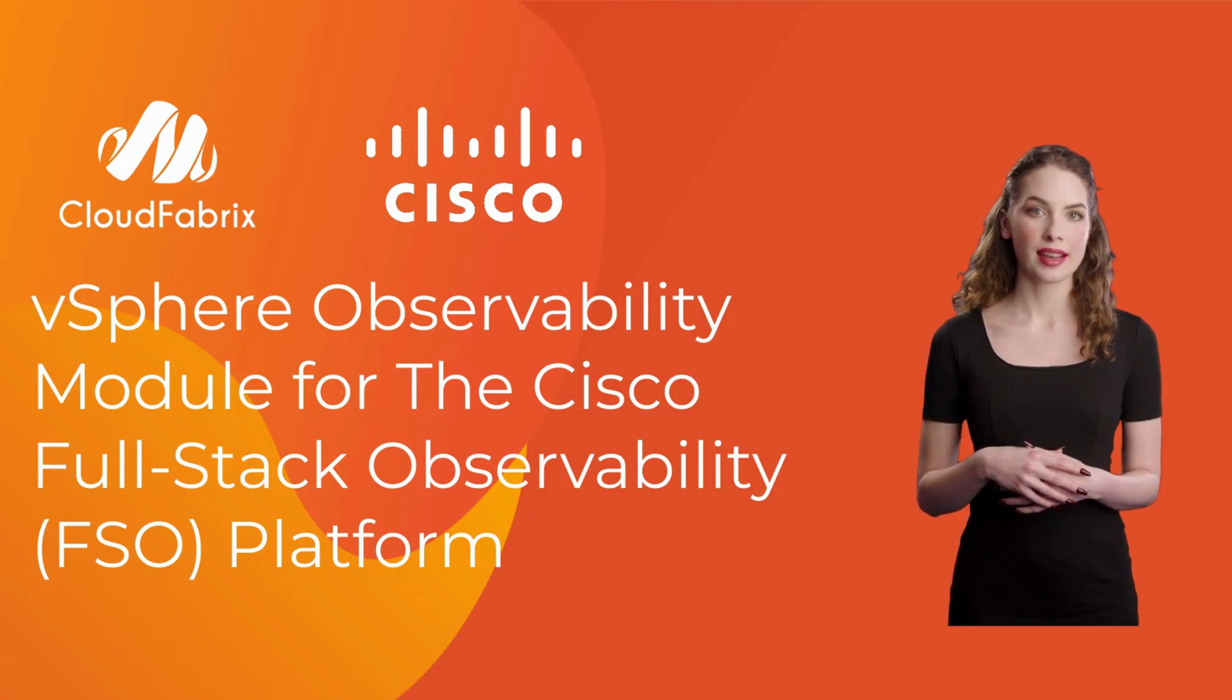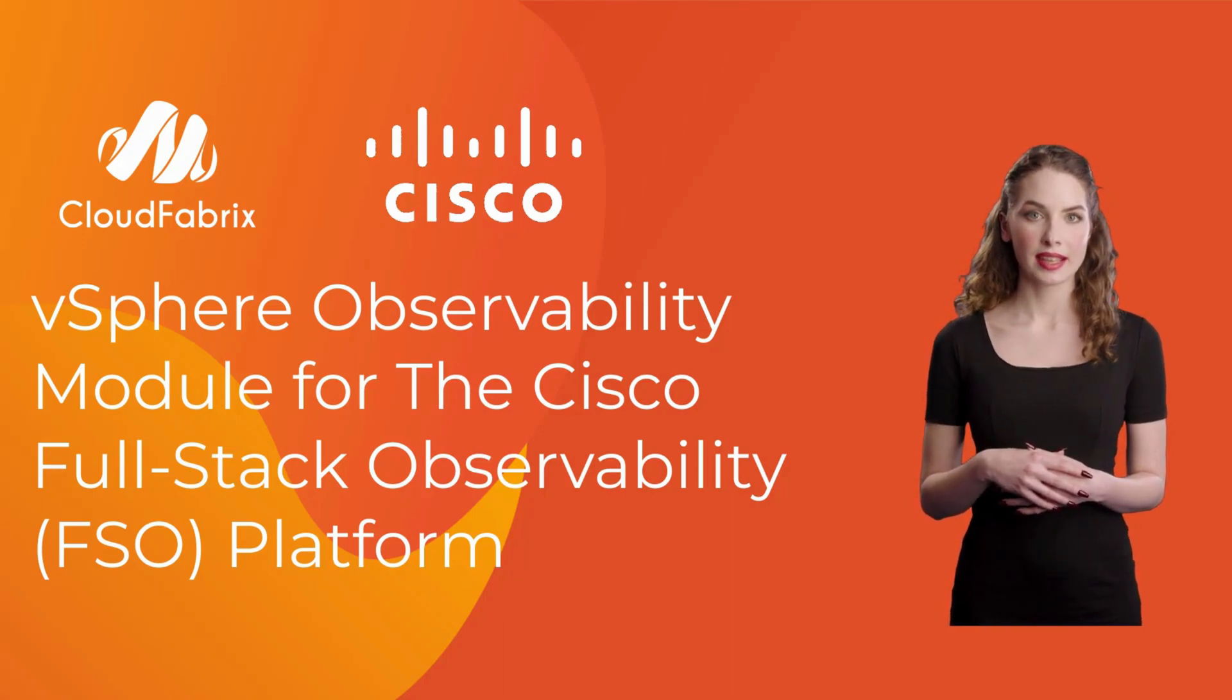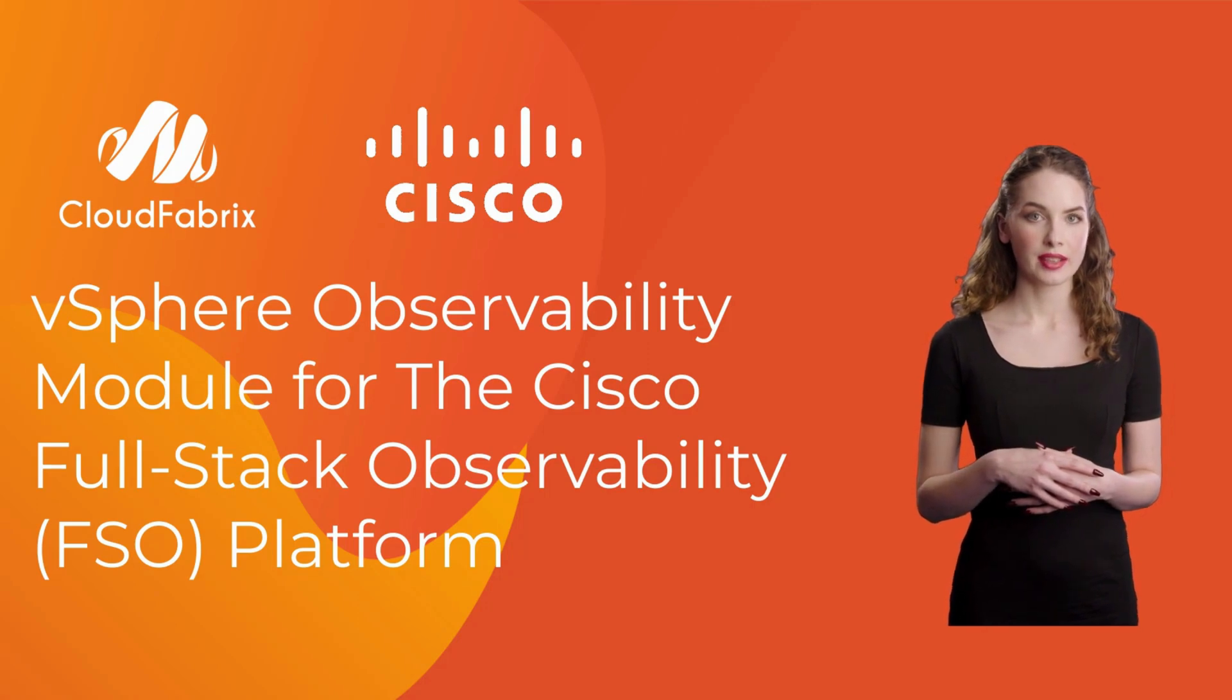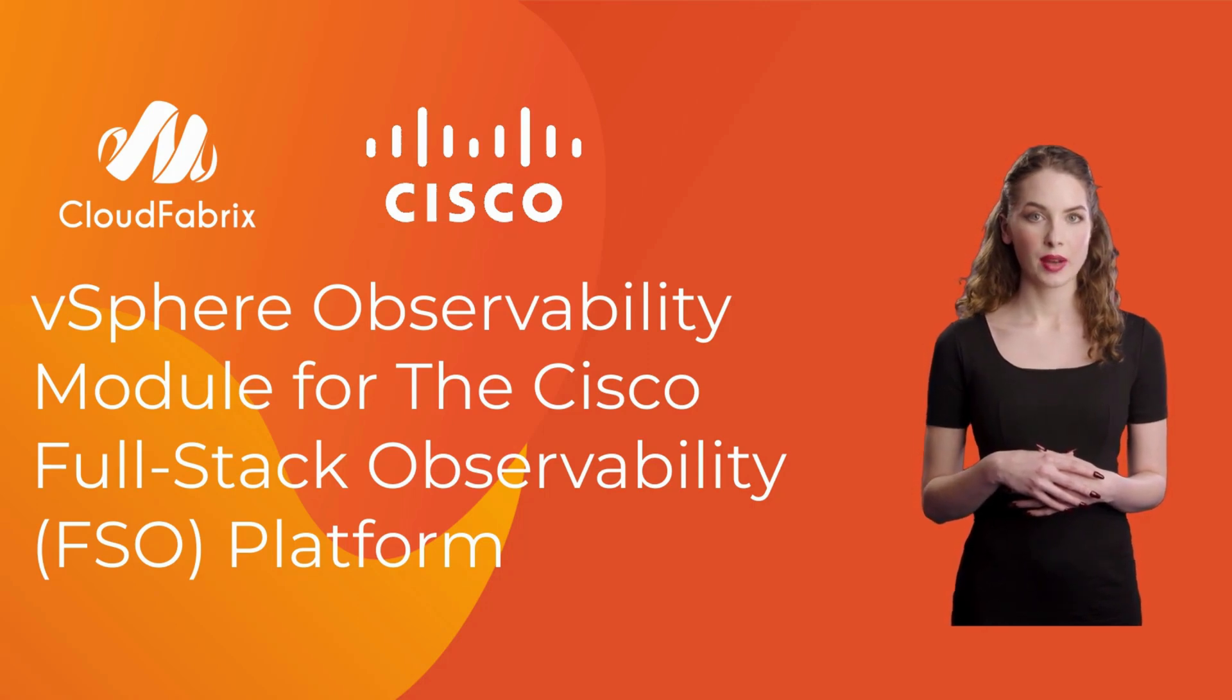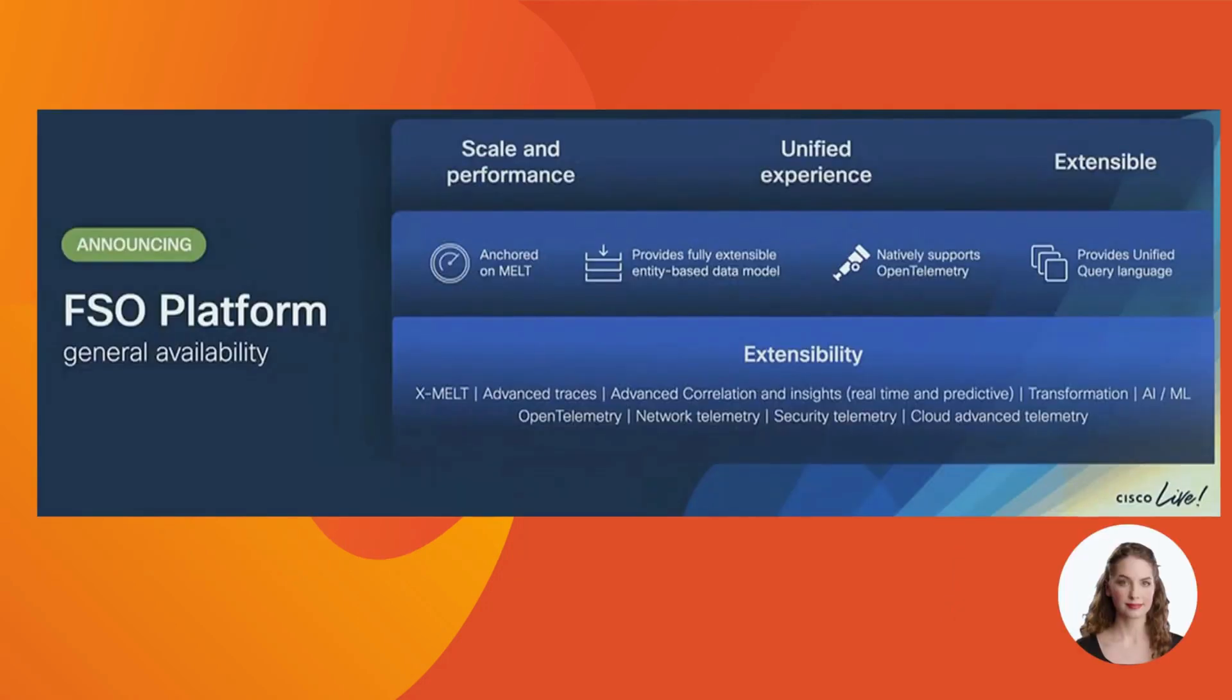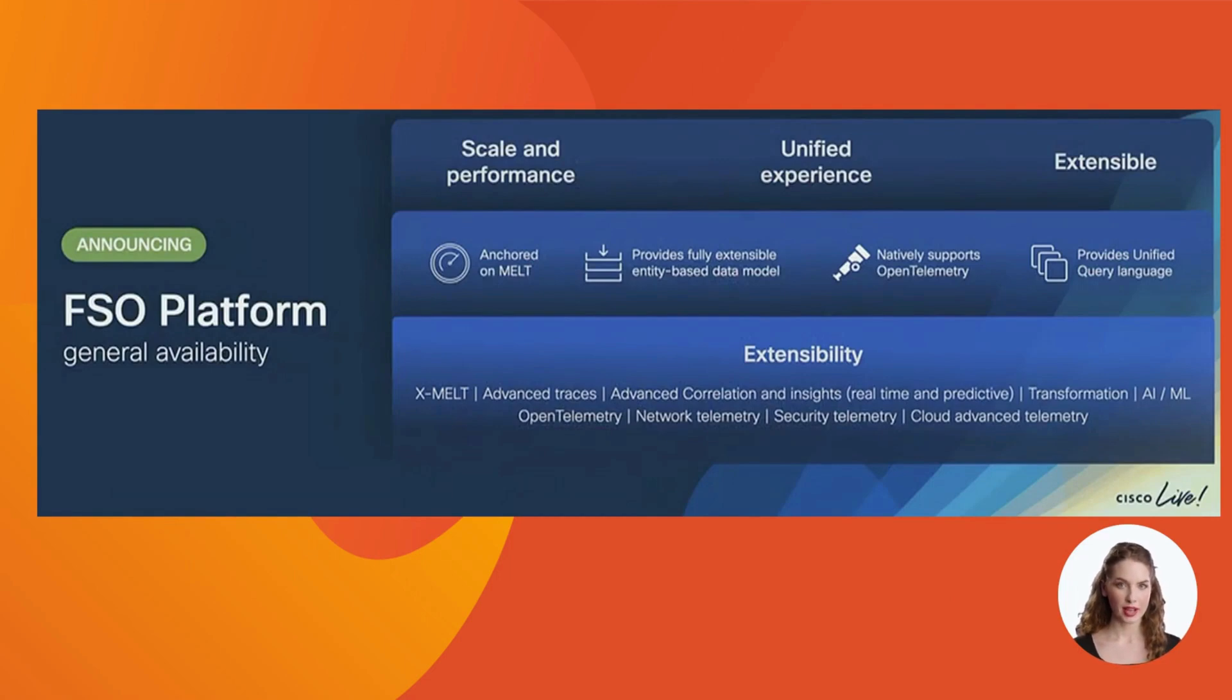Welcome to this explainer video on the CloudFabrics vSphere observability module for the Cisco full-stack observability platform. The Cisco FSO platform is a revolutionary cloud-managed and cloud-delivered observability services platform, accompanied by a vibrant marketplace.